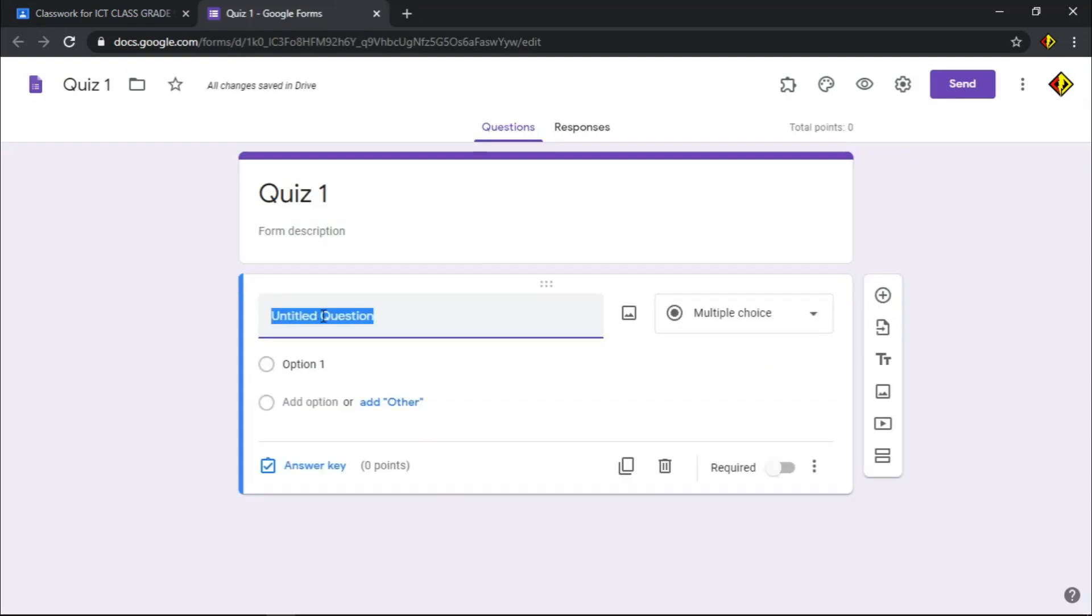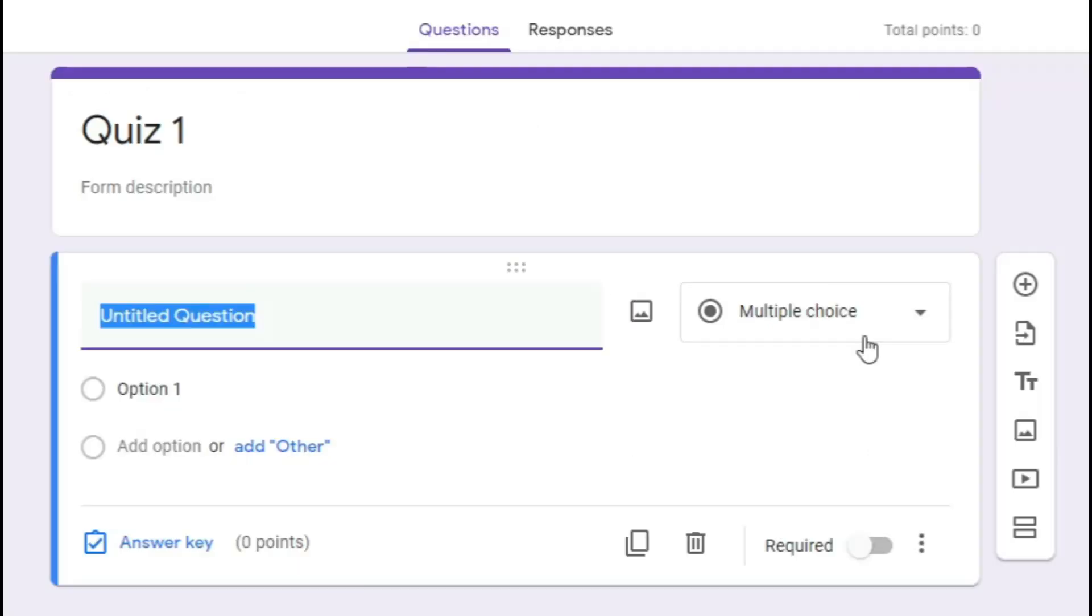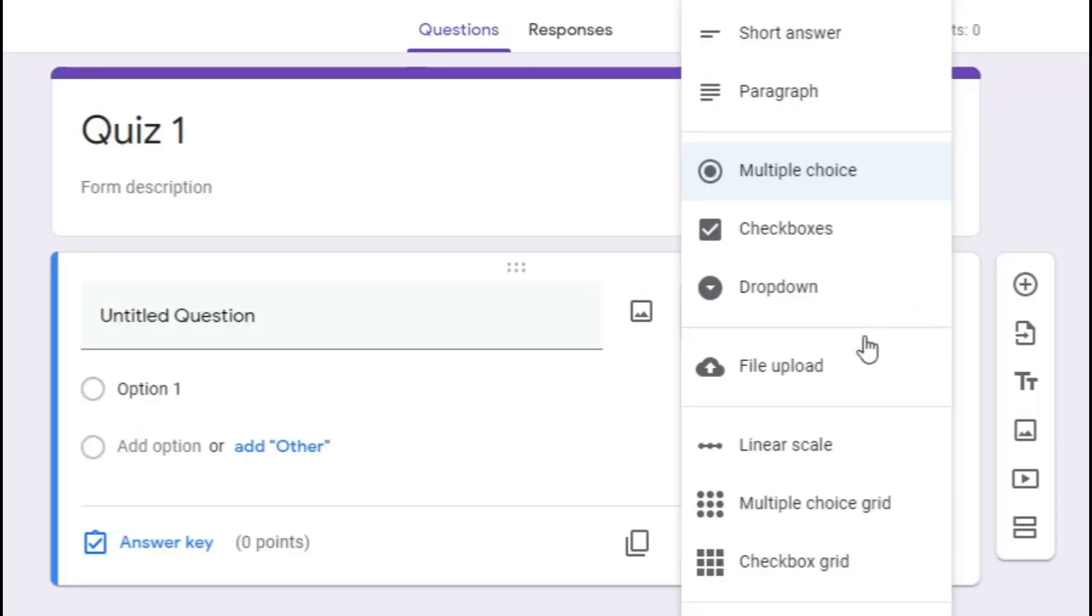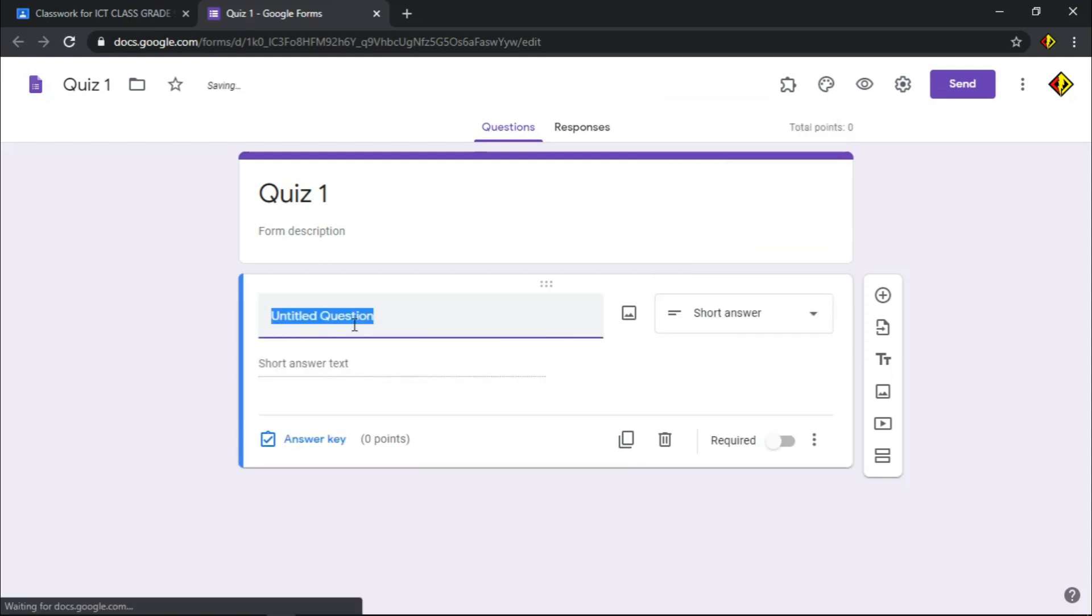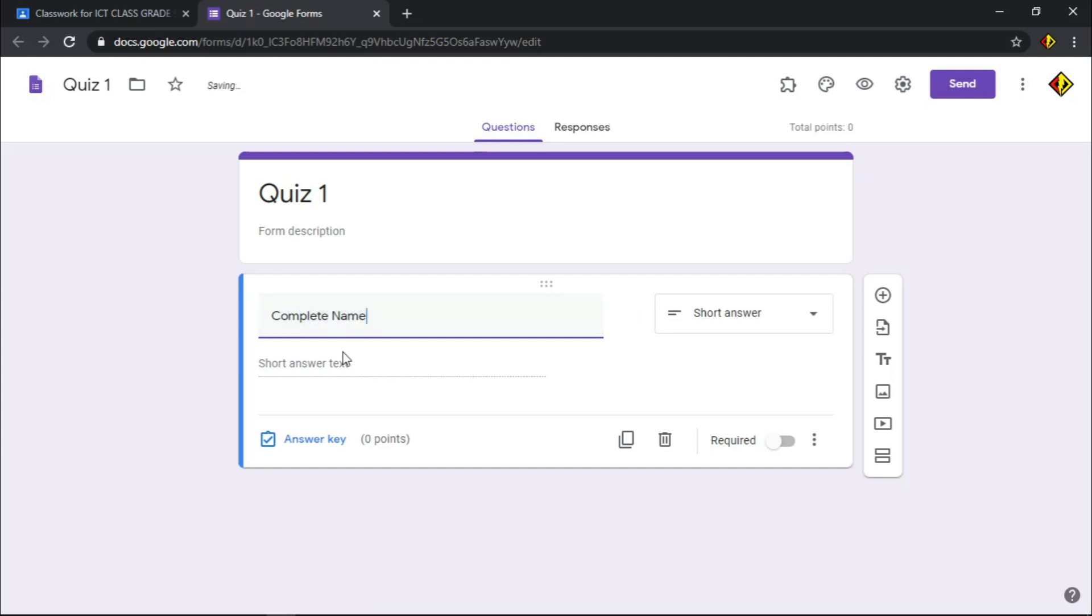It will proceed to Google Forms. Give a name for your quiz. Before you type your question, choose what type of question it will be. There are 3 common types of questions: multiple choice, short answer, and checkbox. For this demonstration, I'm going to use those 3 types of questions. Let's use the short answer first. One question is to ask for the complete name of the students.